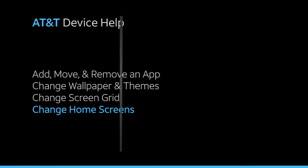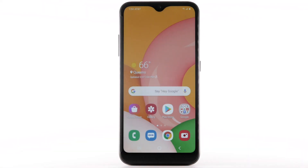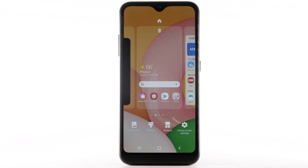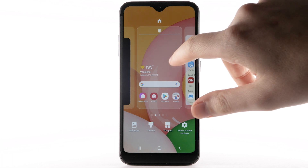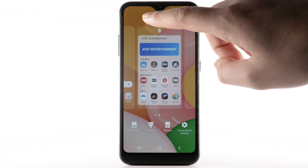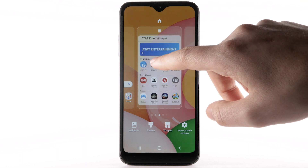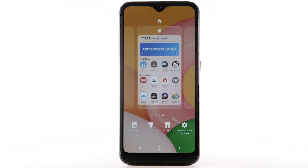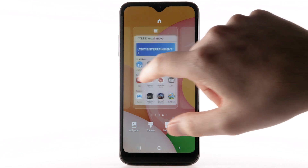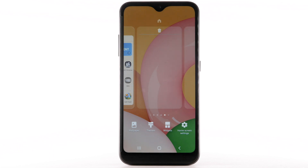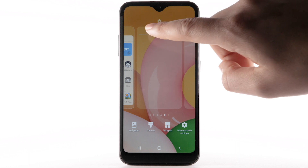Change Home Screens. To edit the home screen panel, select and hold an empty part of the home screen. To set the default home panel, swipe to the desired home panel, then select the Home icon at the top of the screen. To rearrange the order of the home screens, select and drag the desired home screen panel to the desired location. To add a new home screen, swipe left to the Add icon, then select the Add icon. To remove a home screen, select the Delete icon.